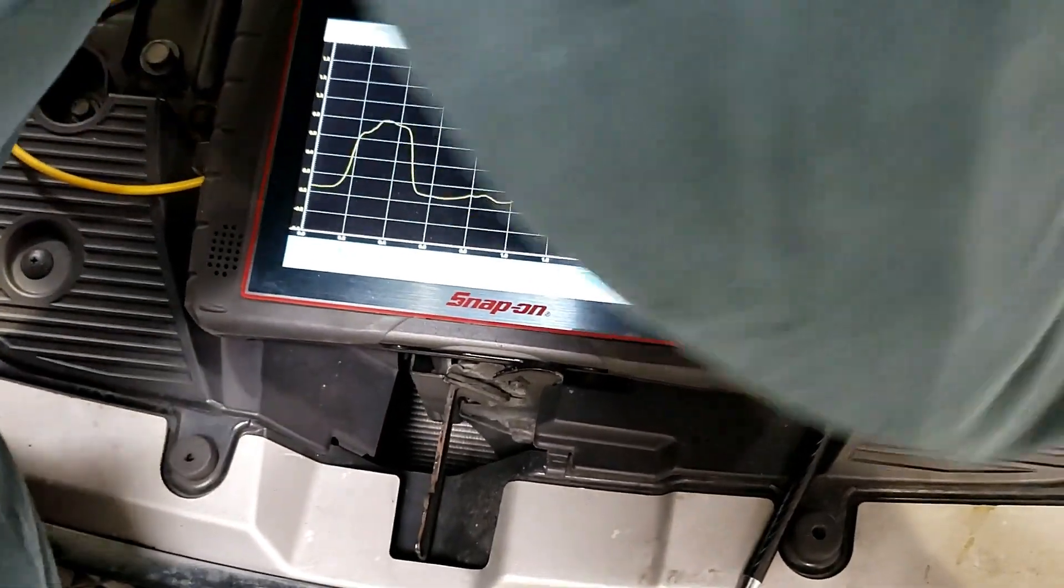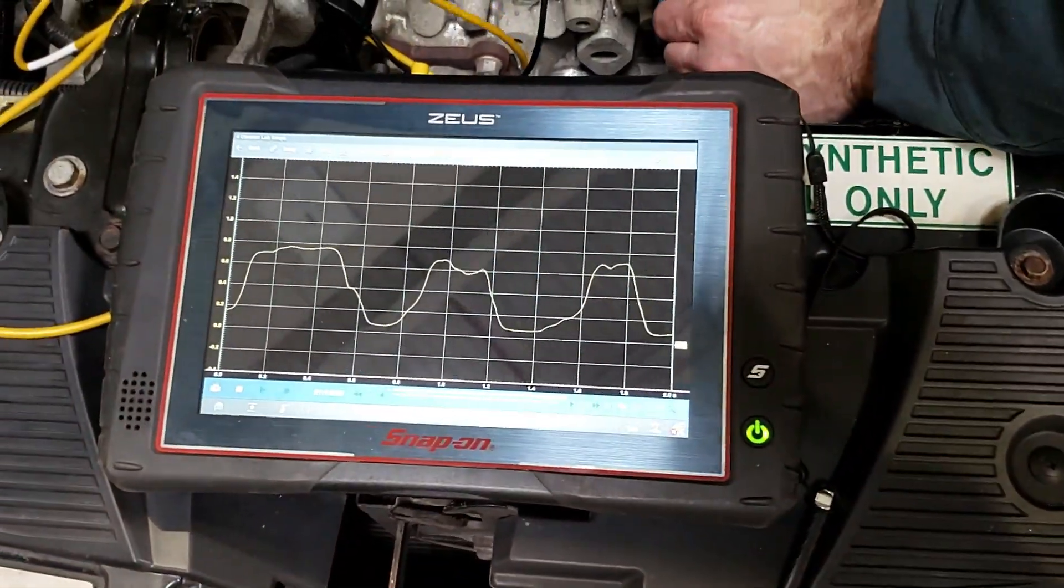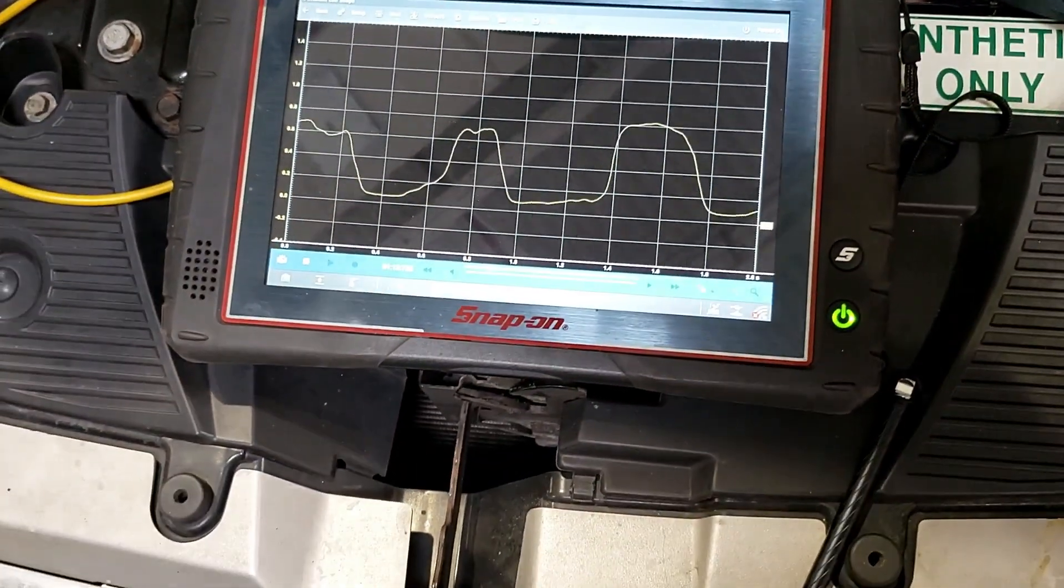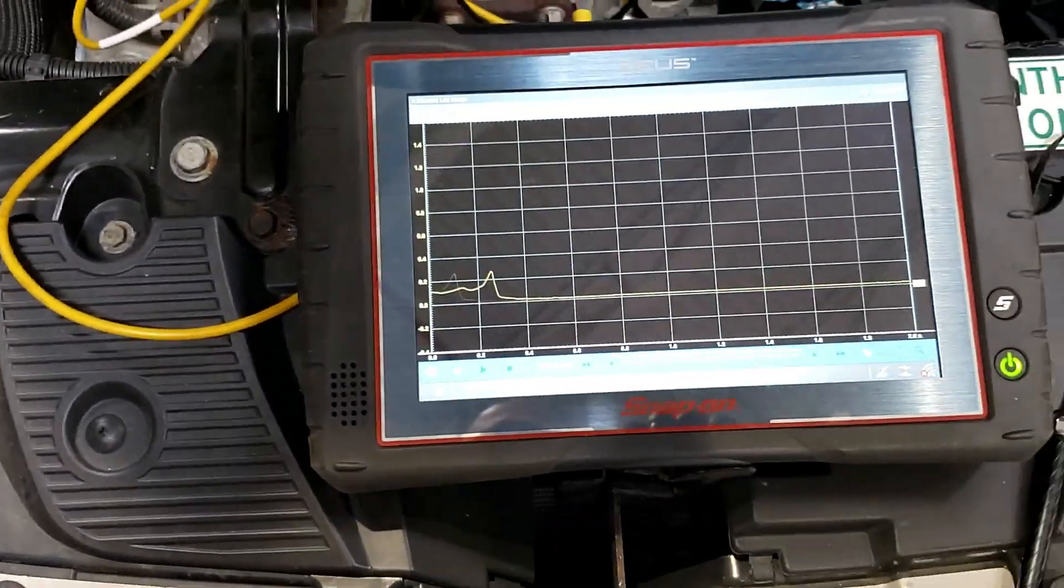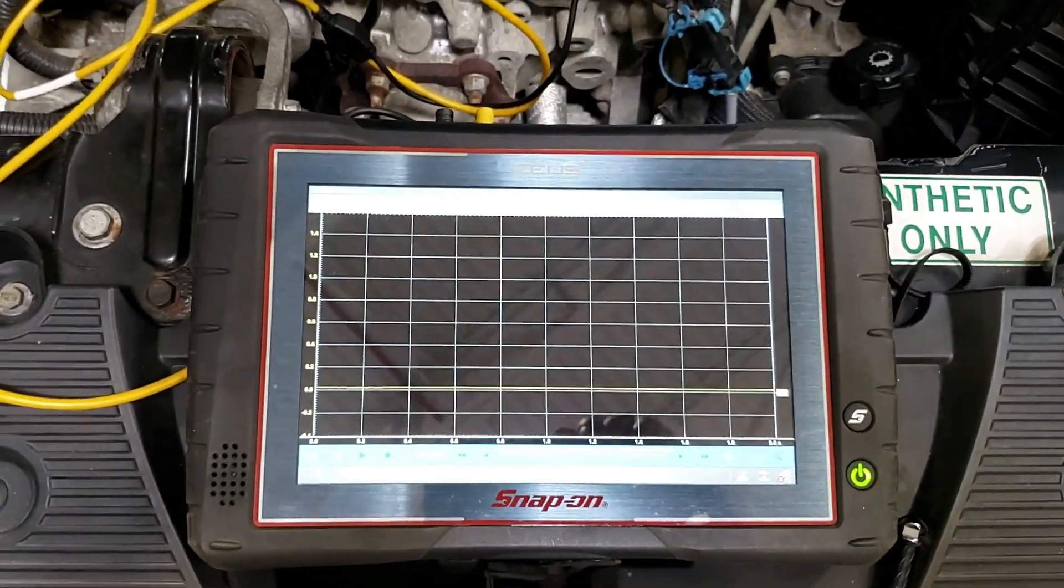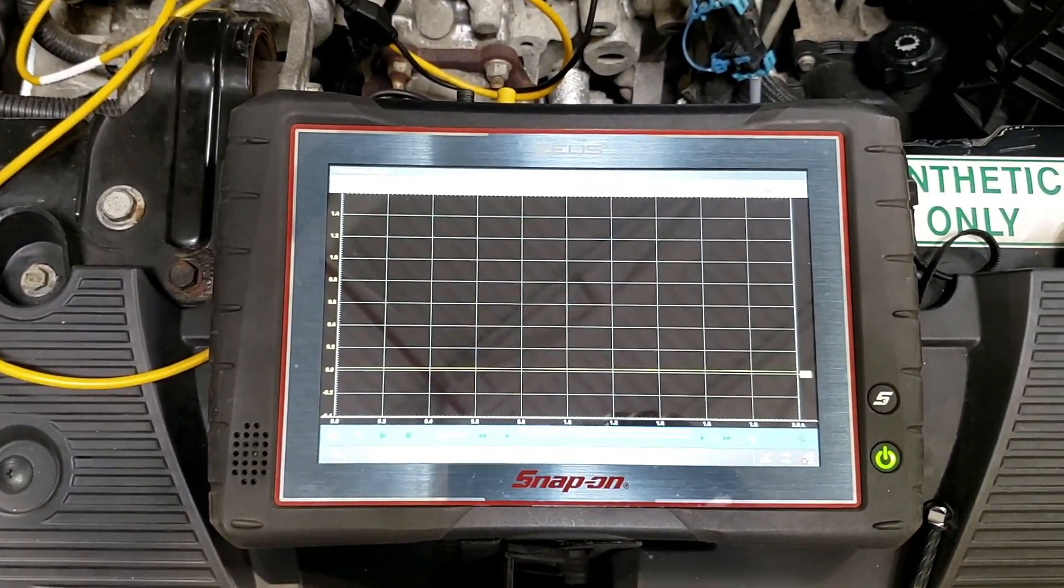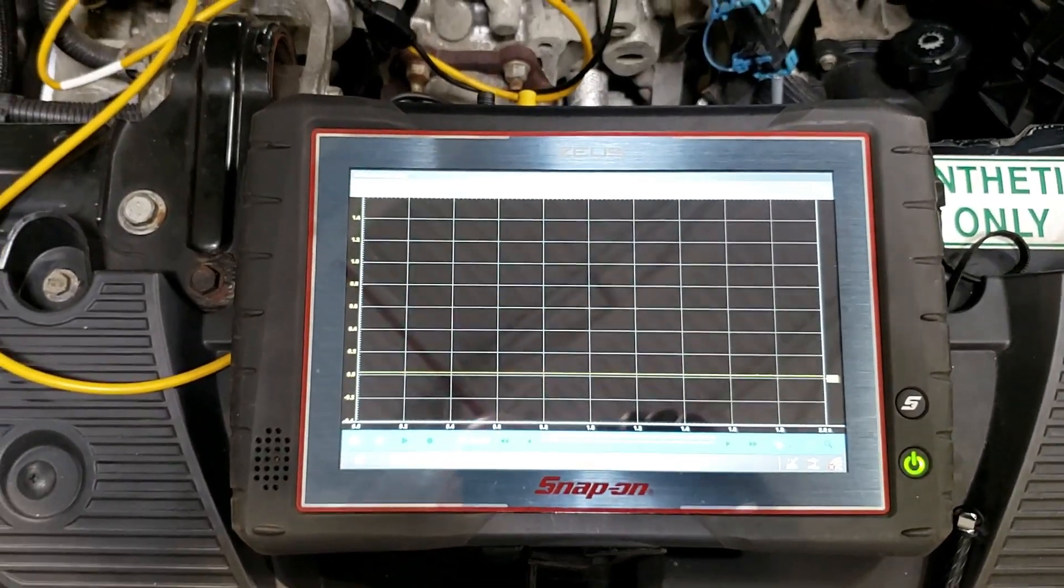There you go. Shut the key off, please. Don't jerk with it. Key on. Start it up again.